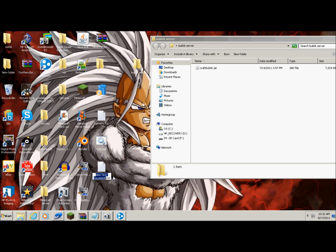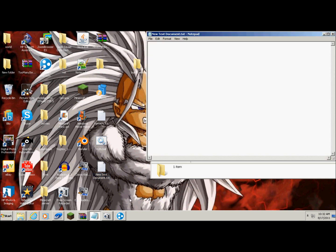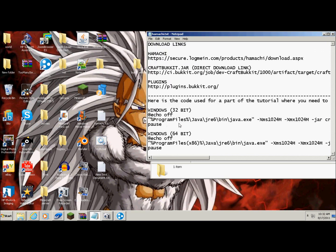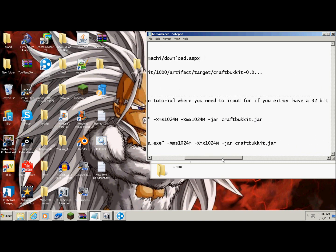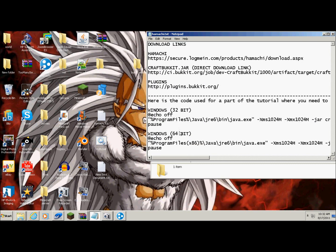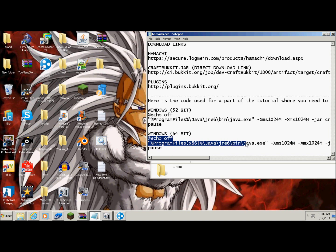Name it that for right now. And what you do, you open it. And I already have it right here in the link in the description. If you have a 32-bit Windows, you want to copy this. But if you have a 64-bit like me, you just copy this.